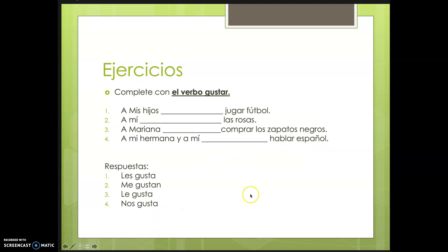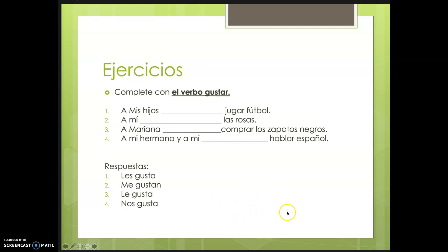Hopefully this explains a little bit about the verb gustar. You can practice with the handouts and the exercises on ehlcentral.com. Thank you. See you next time. Bye.